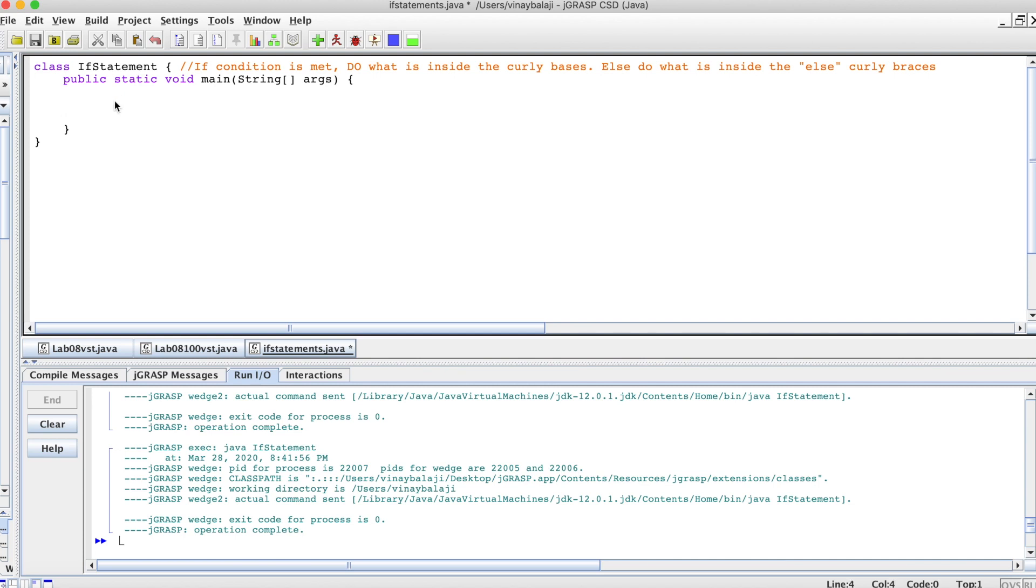Like our last video, we'll just have an int number and set that equal to 10. Then we'll do an if statement. This is the simple sort of setup.